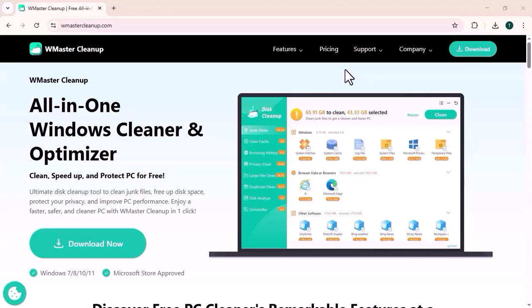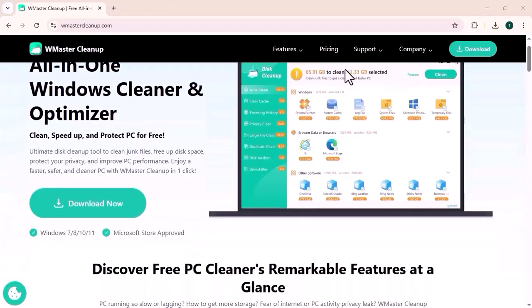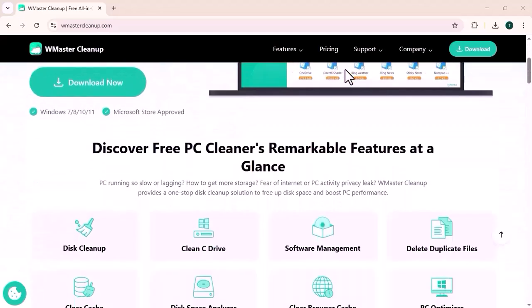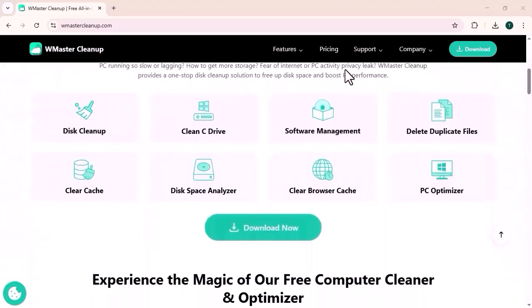Hi, welcome back to my channel TechView. WMaster Cleanup is a desktop tool designed to clean junk files, optimize system performance, and free up storage on your computer.